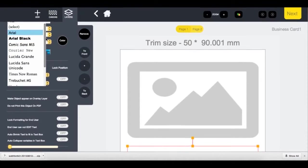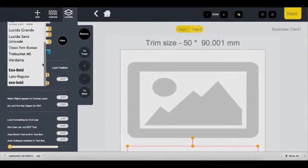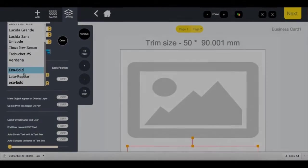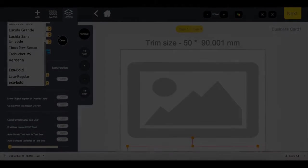This concludes MyPrintCloud's demonstration of uploading new fonts to the editor. Thank you.